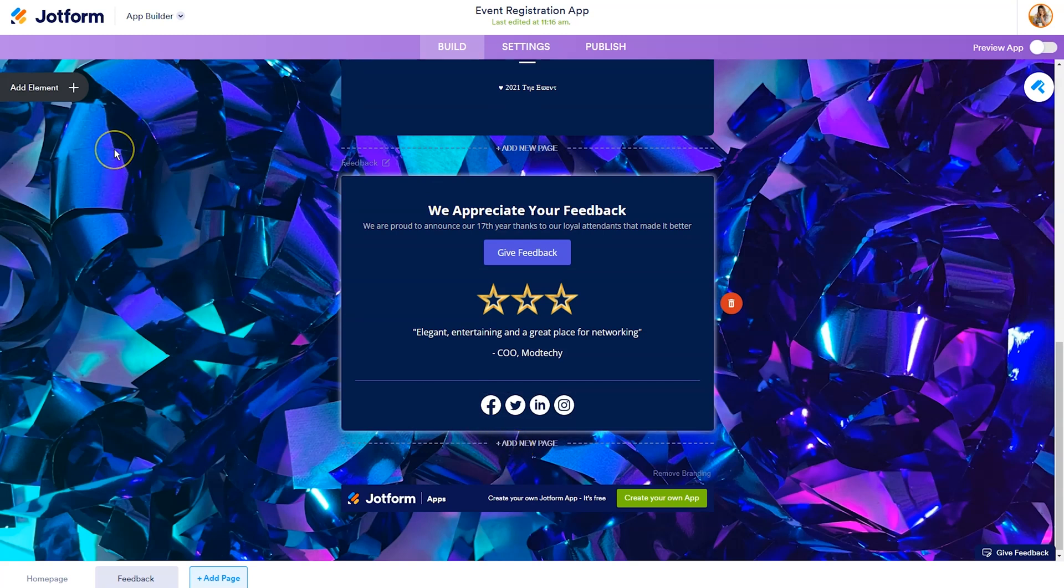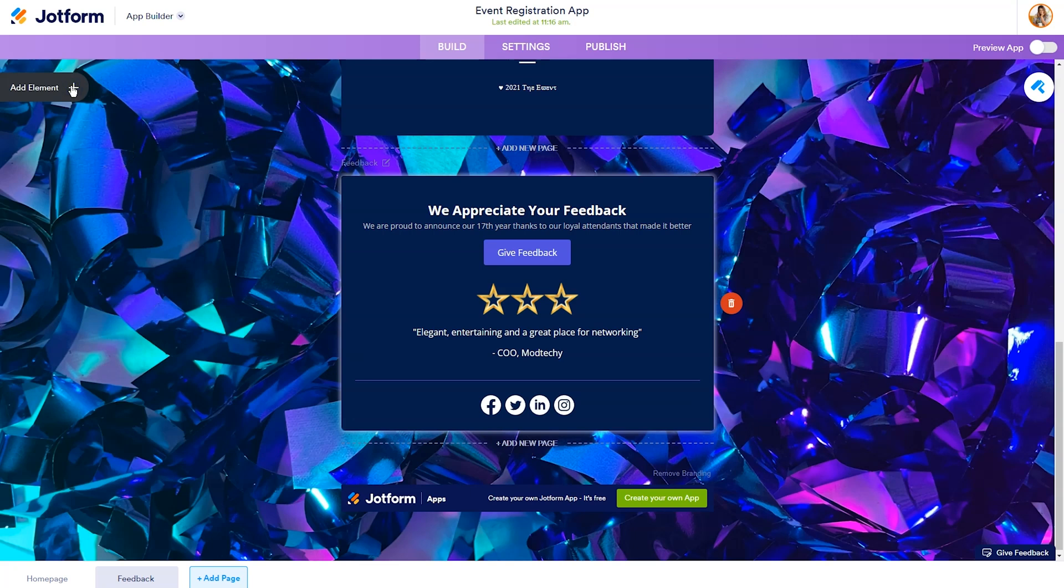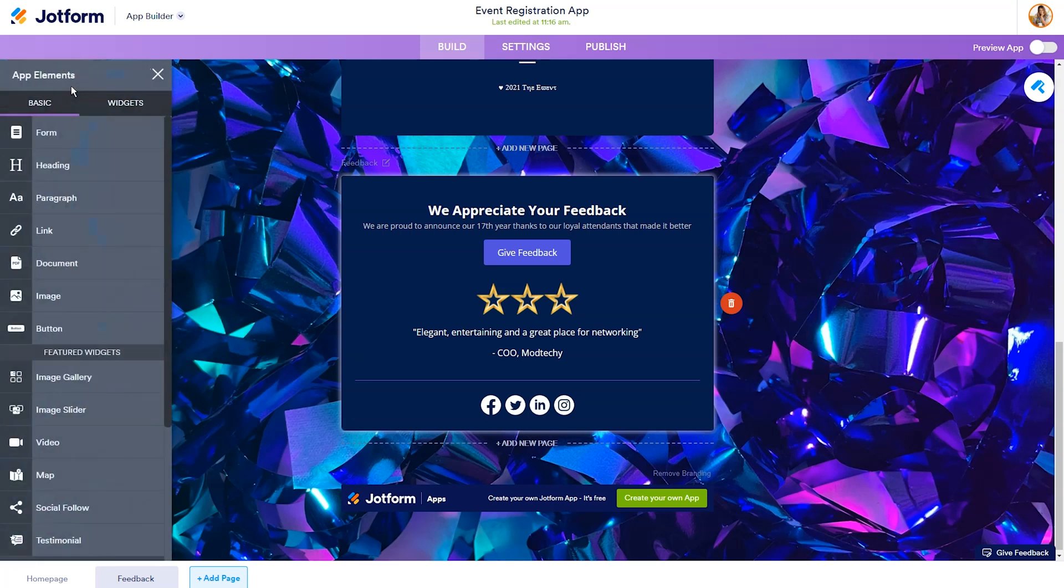Now, if you need to add a new element, you can click on the plus sign on the left-hand side, and you can add basic elements like a form, heading, paragraph, link, document, image, or button.